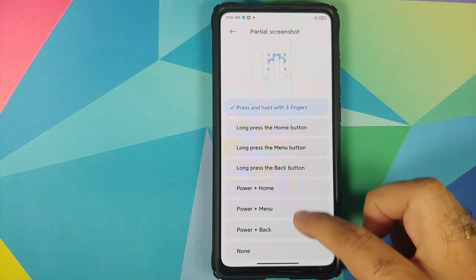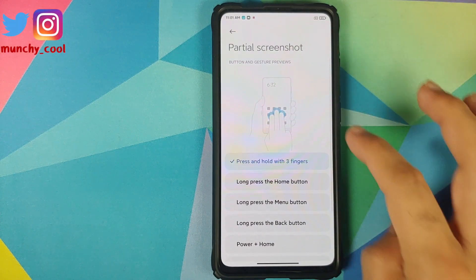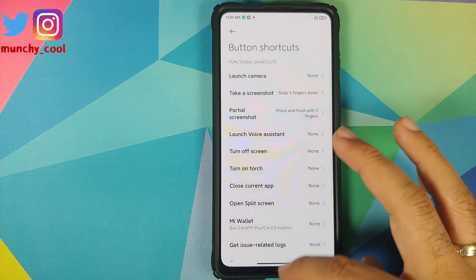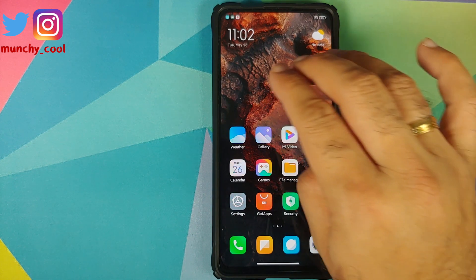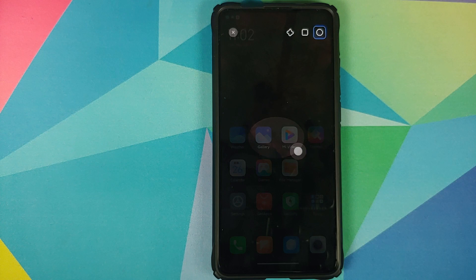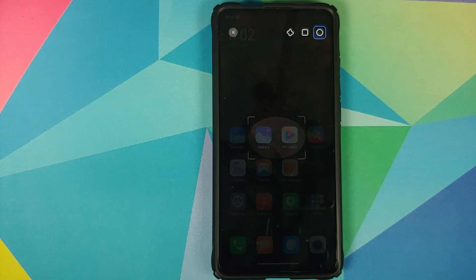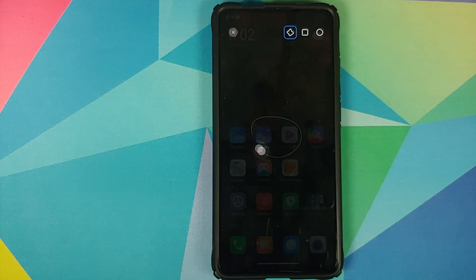There are multiple options on screen. For me, I have set it to press and hold down with three fingers. Let's do that — you'll feel a small vibration, and there it is. You can now see different shapes on top.